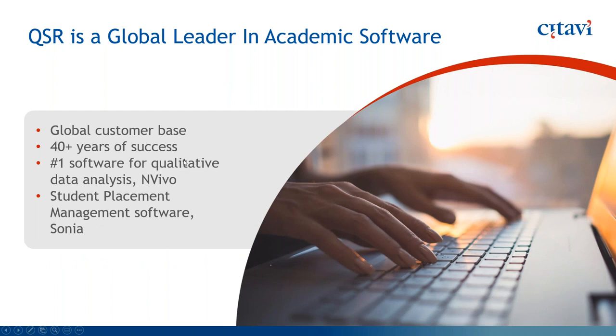Okay, so just a little bit about QSR. Some of you already know us through NVivo. So QSR has been the leader in QDA, Qualitative Data Analysis Software, for 40 years.